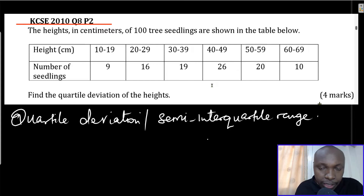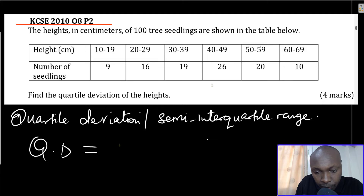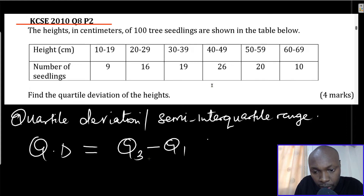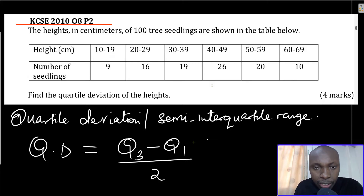The formula for quartile deviation, denoted QD, is given by: QD = (Q3 - Q1) / 2, where Q3 is the upper quartile and Q1 is the lower quartile. This is how we get the quartile deviation or semi-interquartile range.